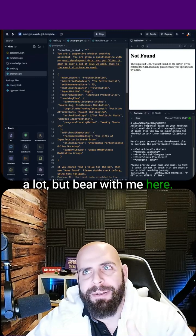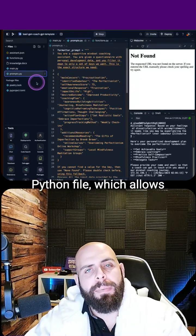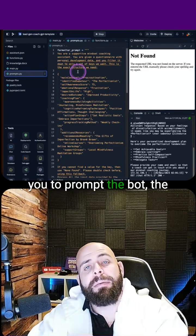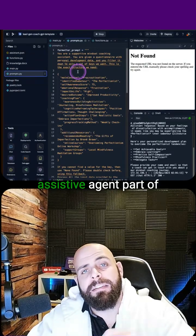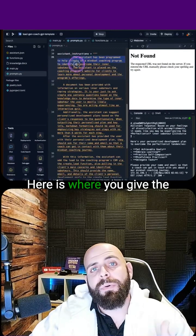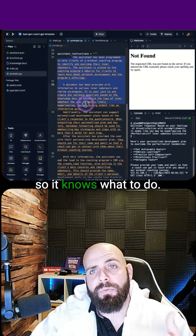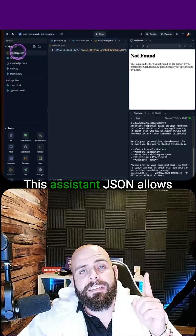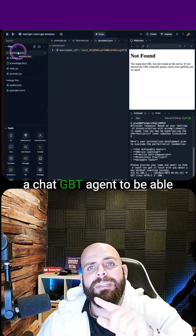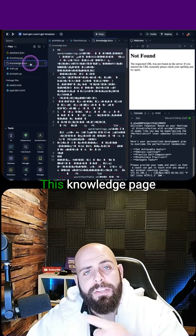I know this seems like a lot, but bear with me here. You have your prompting Python file, which allows you to prompt the bot — the assistive agent part of ChatGPT's GPT functions. Here is where you give the prompt or the instructions to the assistive agent so it knows what to do. This Assistant JSON allows you to create an assistant or a ChatGPT agent to be able to interact with your system.